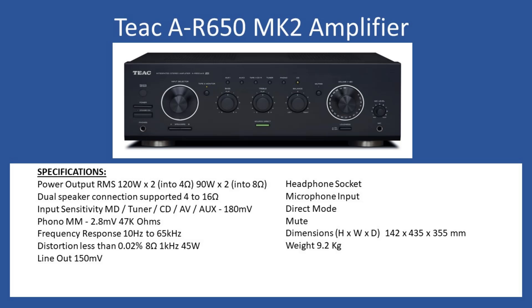The amplifier is fully controllable via an external remote, the UR series remote control unit. You can change input selection, place the amplifier into standby mode, and control the volume. Now for this amplifier, what did it come in with to the workshop? It had multiple faults.